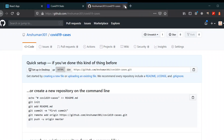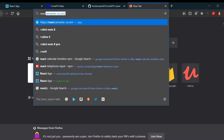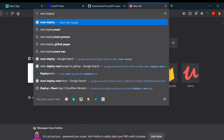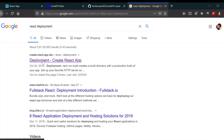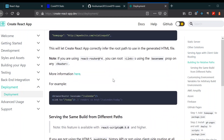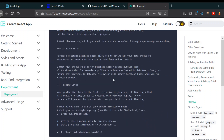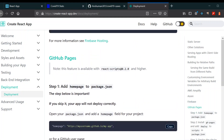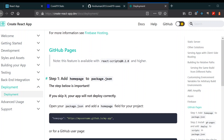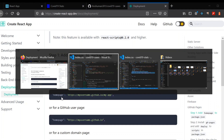Close this tab and search for 'react deploy'. Go to the Create React App deployment link — that's what we want. Scroll to the bottom and you can see we've got GitHub Pages deployment. What we're going to do is give a homepage attribute in the package.json.